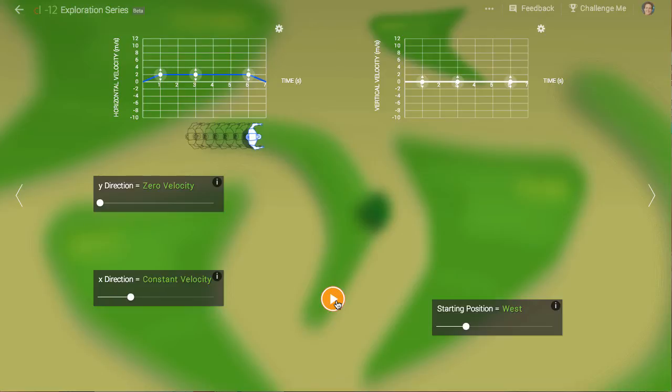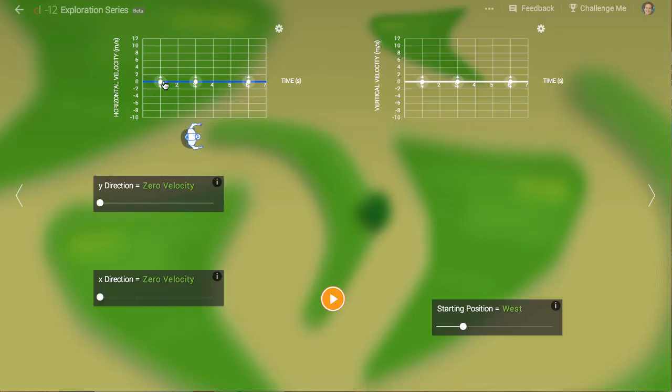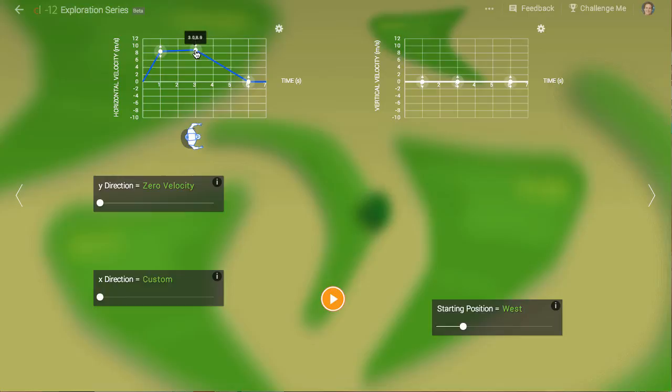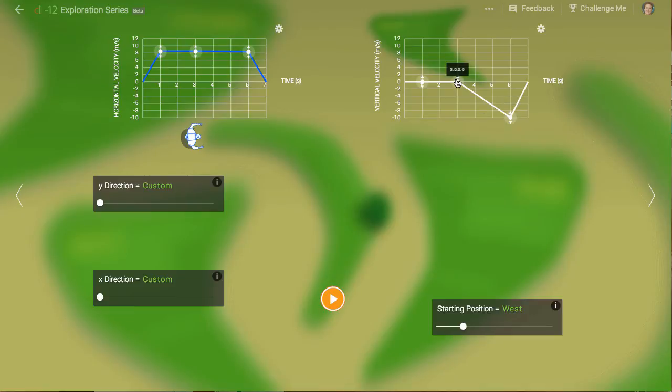We can control Erwin's horizontal and vertical motion separately. Let's try having Erwin walk rightward at a constant speed, but move downward at increasing speed.